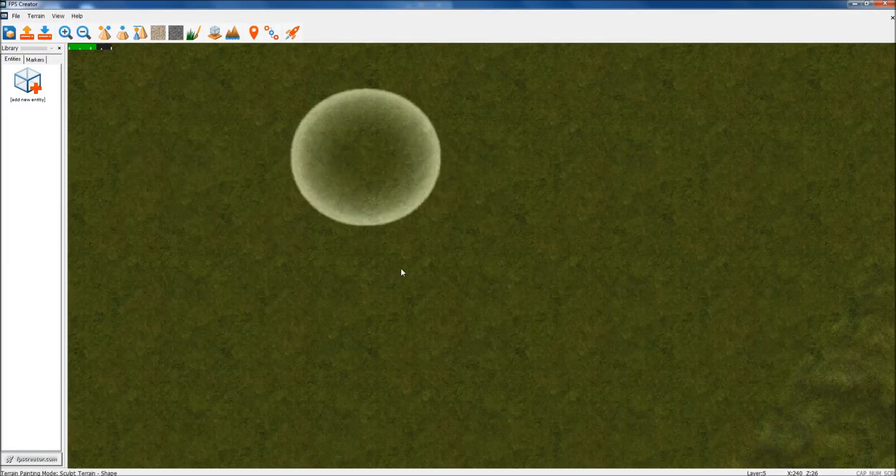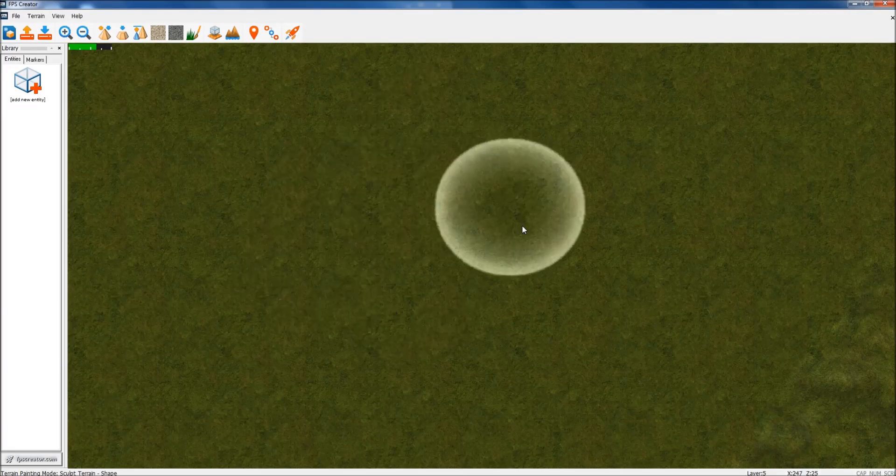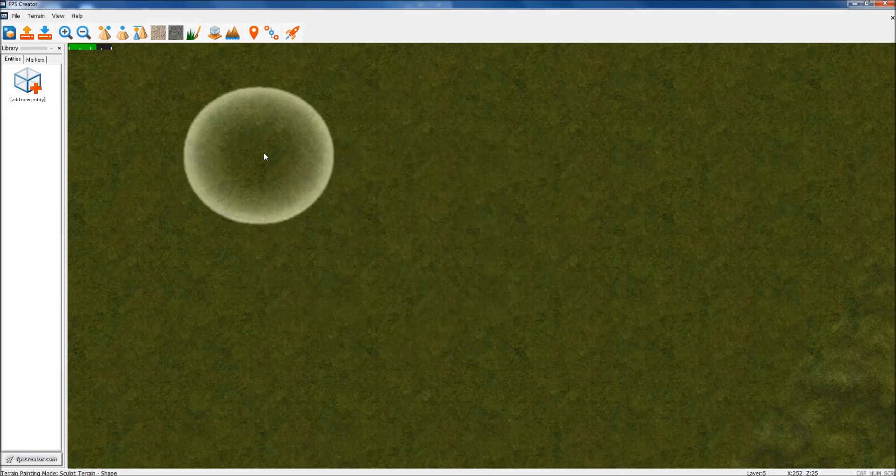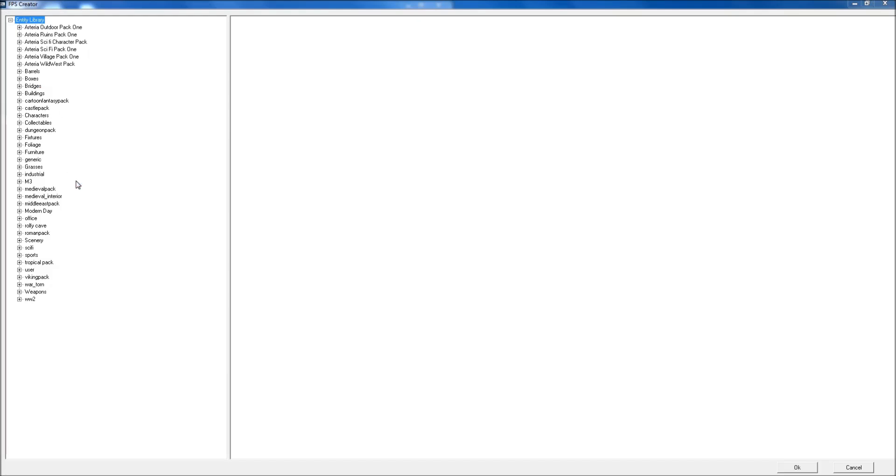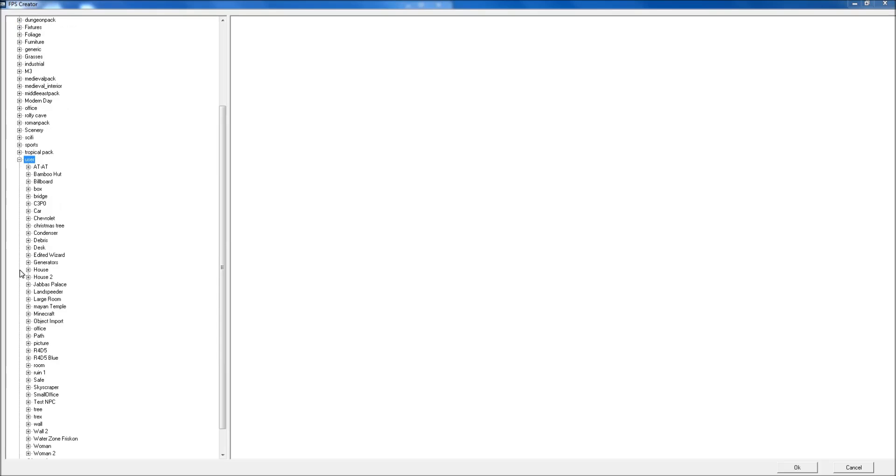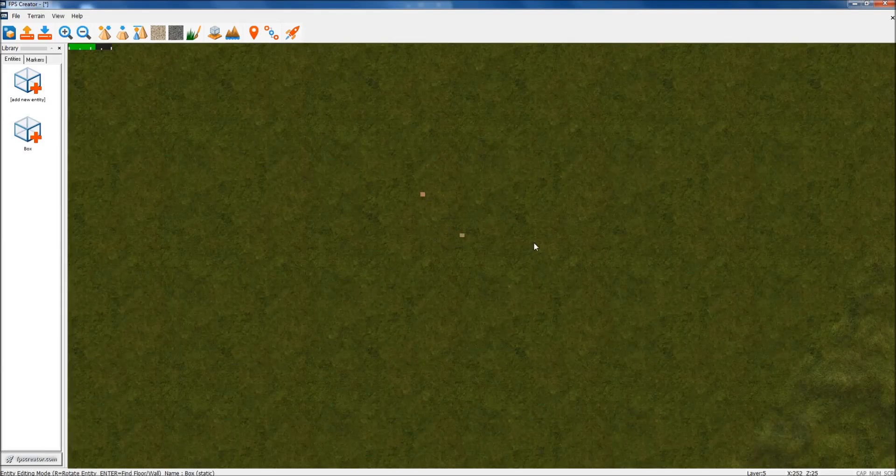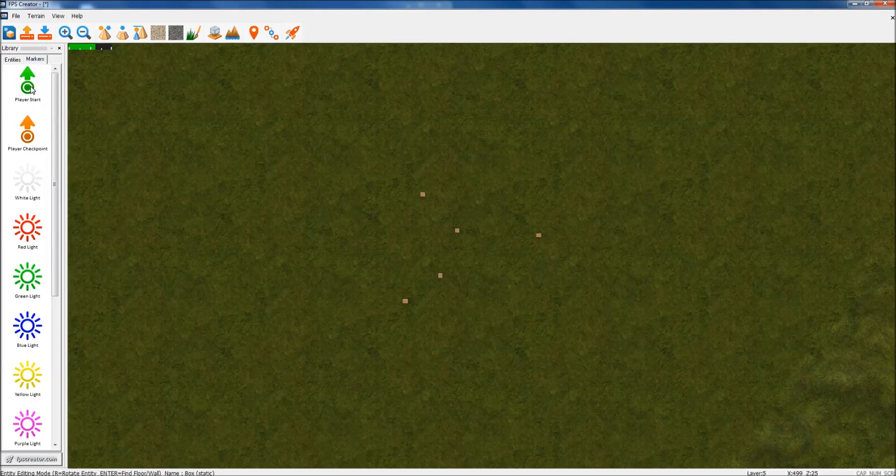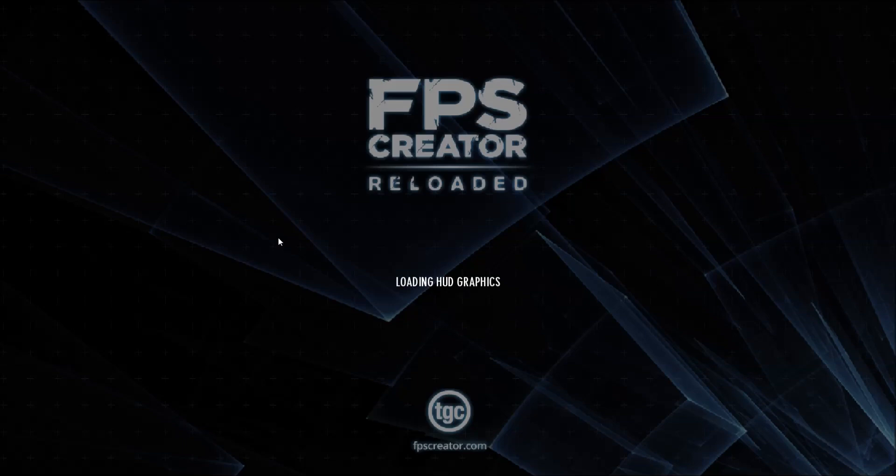OK, we're back in. I've reloaded it because you need to reload FPS Creator for it to rebuild the models, as far as I'm aware. Could be wrong on that, but it never normally works if you don't do that. I think it always checks at the start. So back into user. Object import. Box. OK. Hey, we have a box with a texture. OK, it's hardly brilliant, but it's done and it's in.